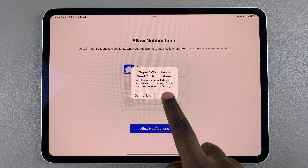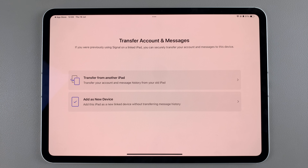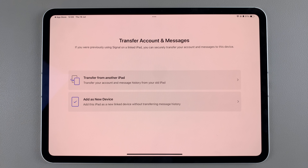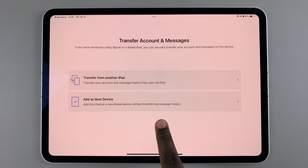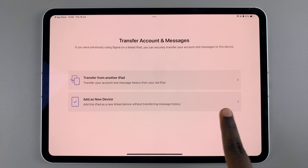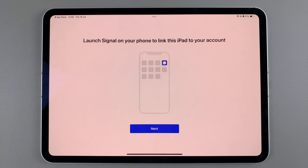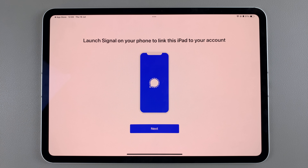Once you've allowed notifications, you need to transfer your account and messages. You can choose to transfer them from another iPad, or you can tap 'Add a New Device' so that it's set up as an individual device.